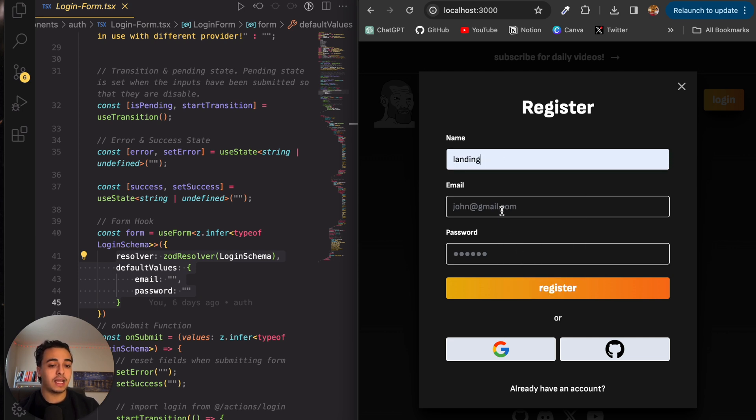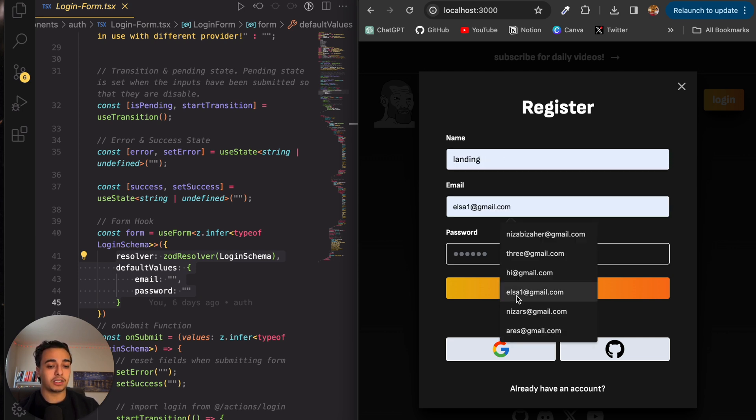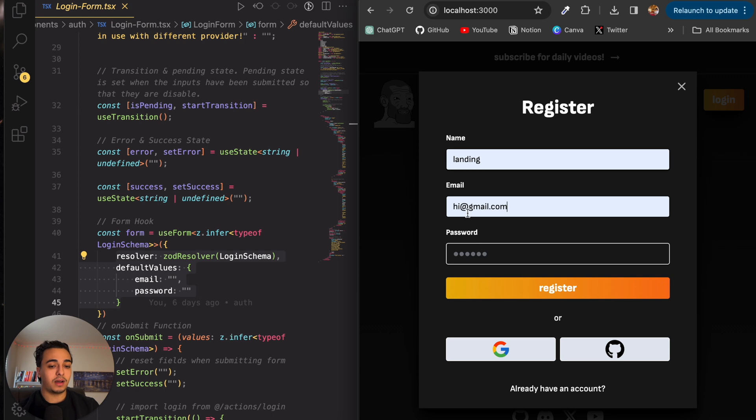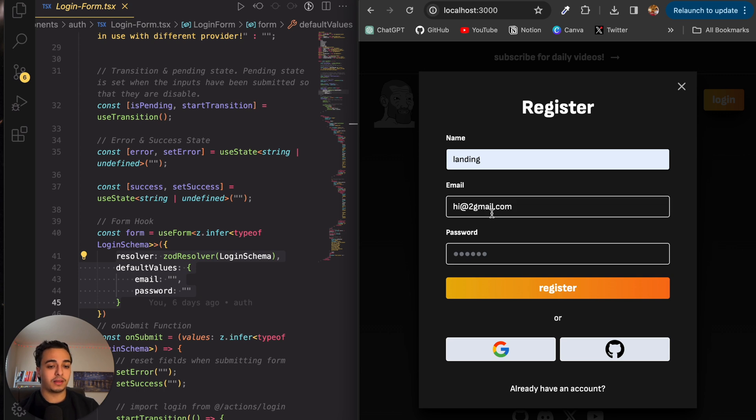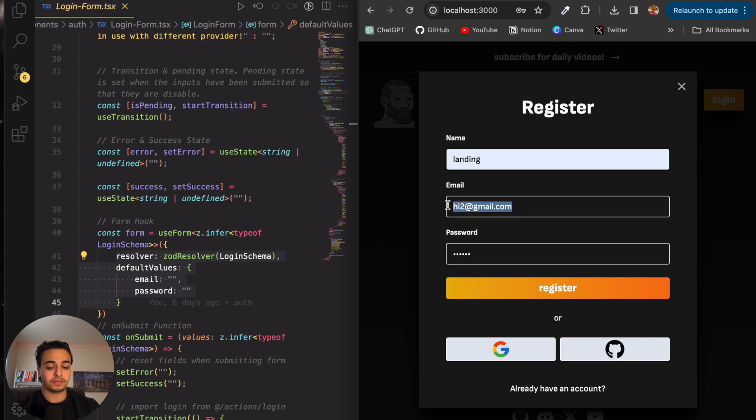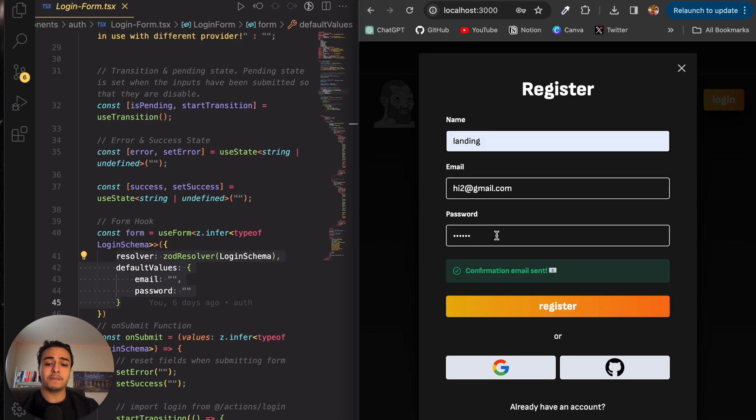Let's just say landing. Let's call it hi2 at gmail.com. And then 123456. We'll register that. And it'll say confirmation email sent. But where is that being sent?